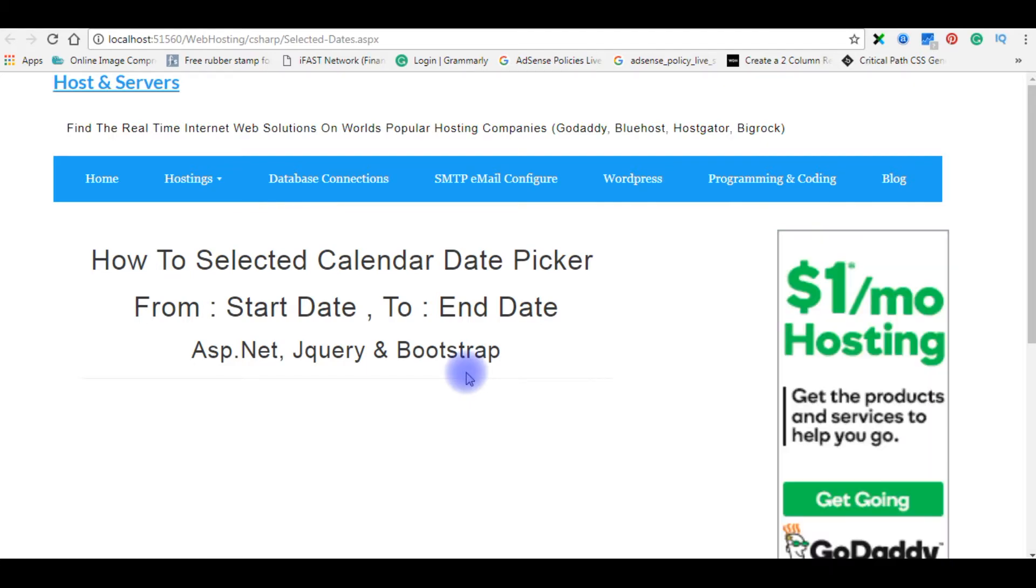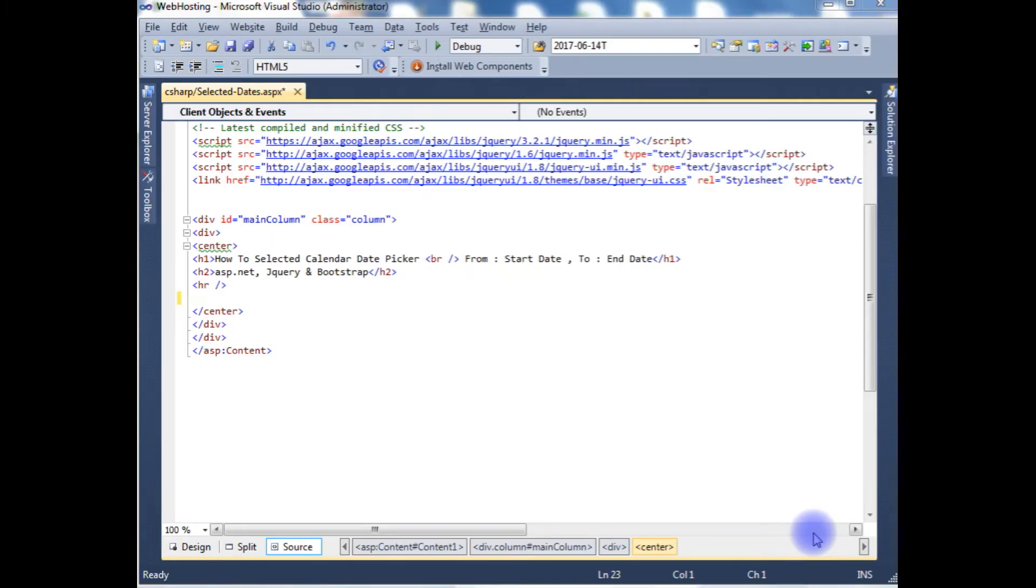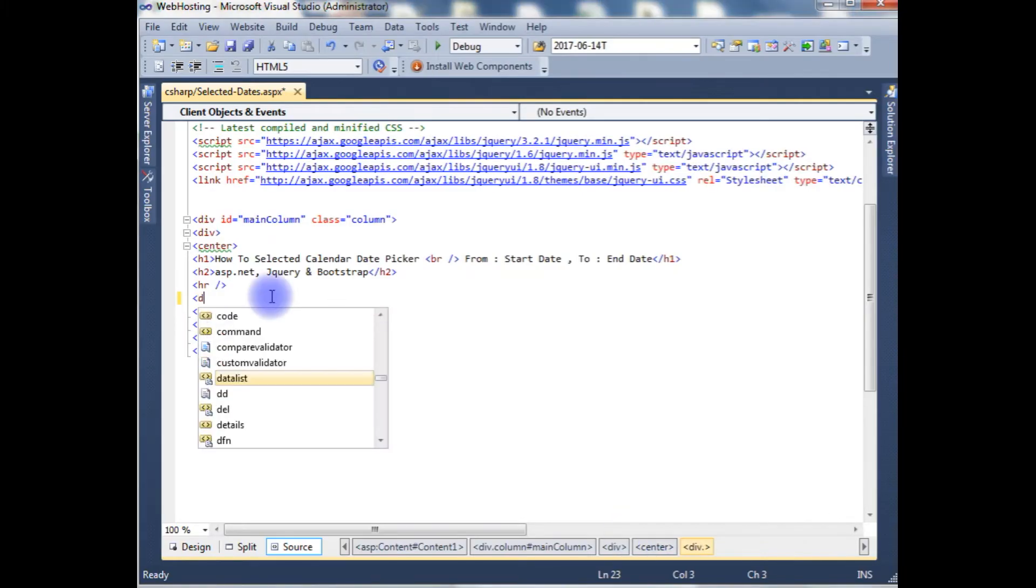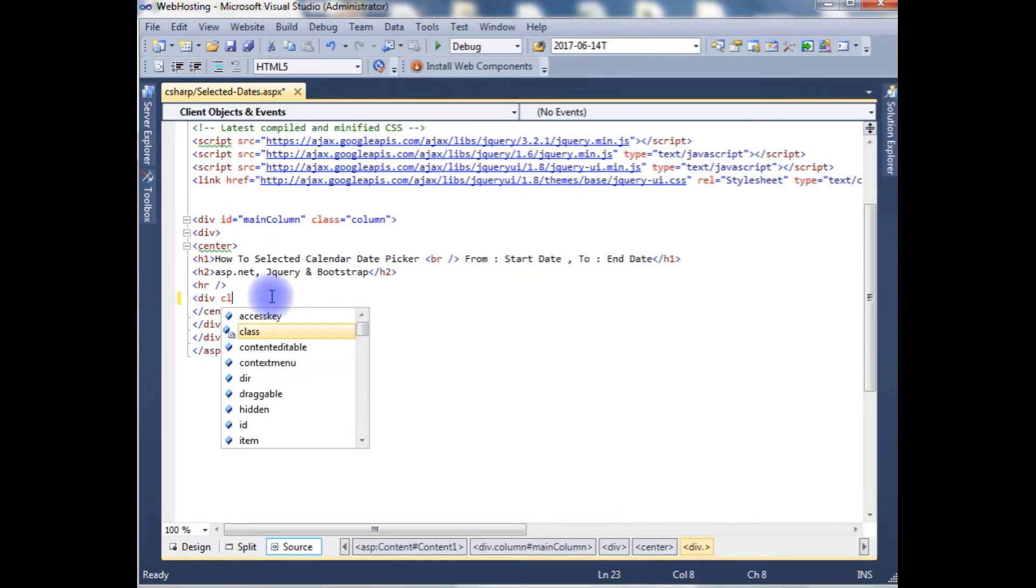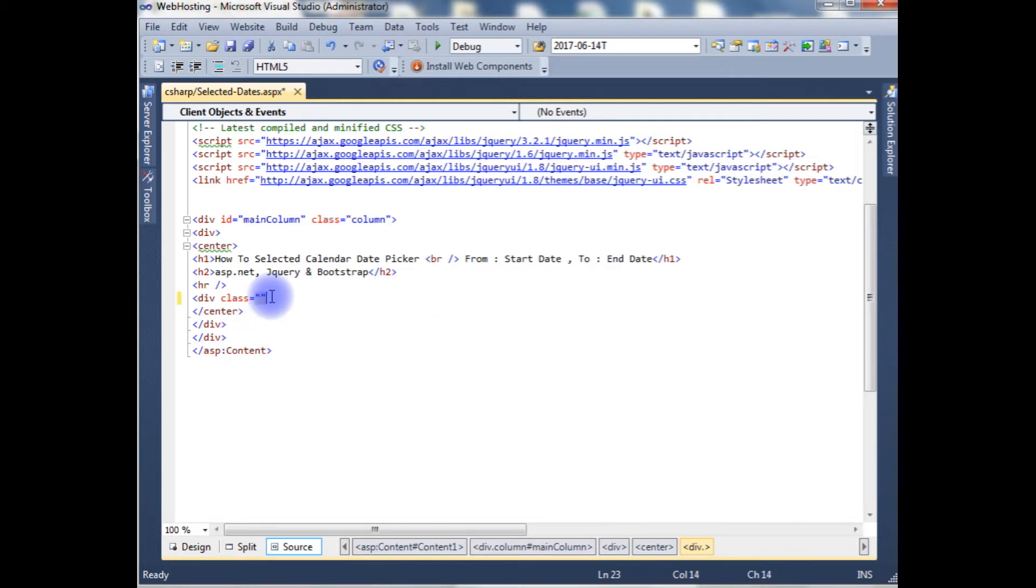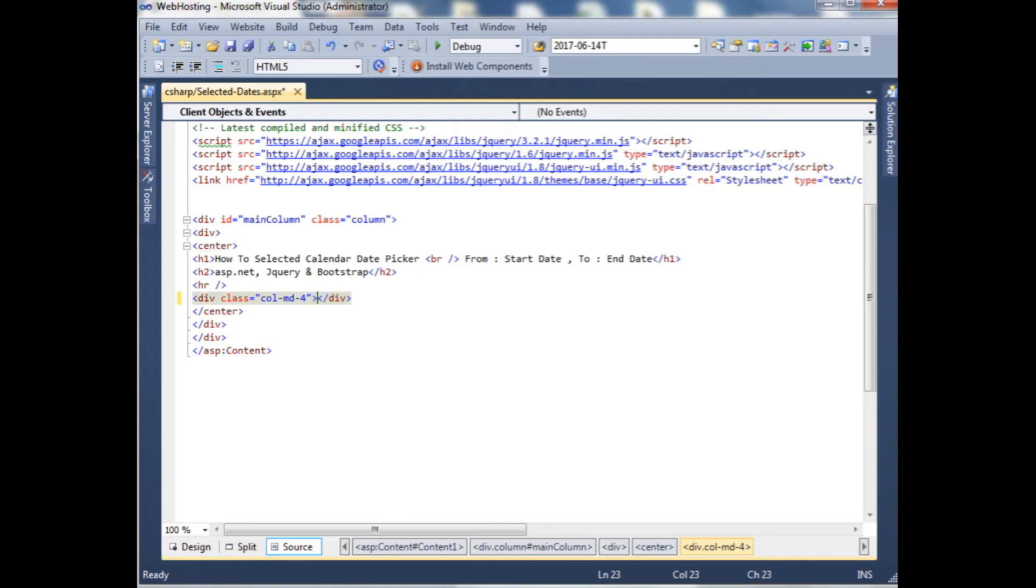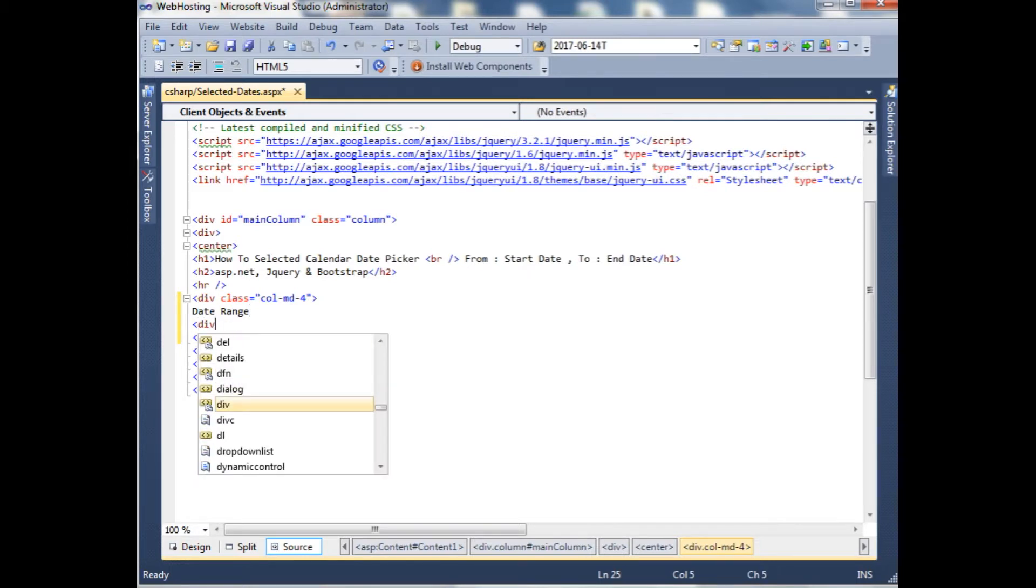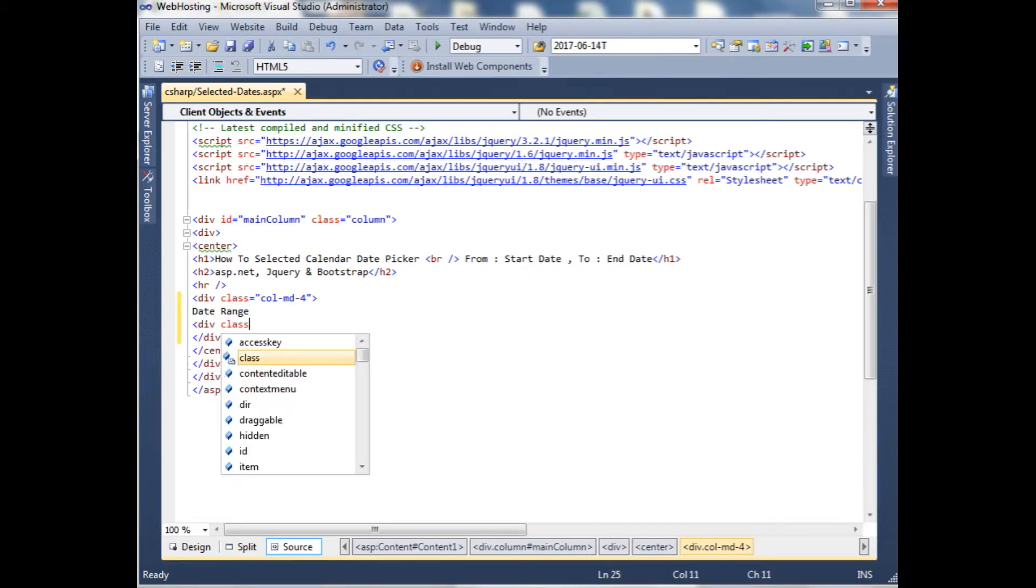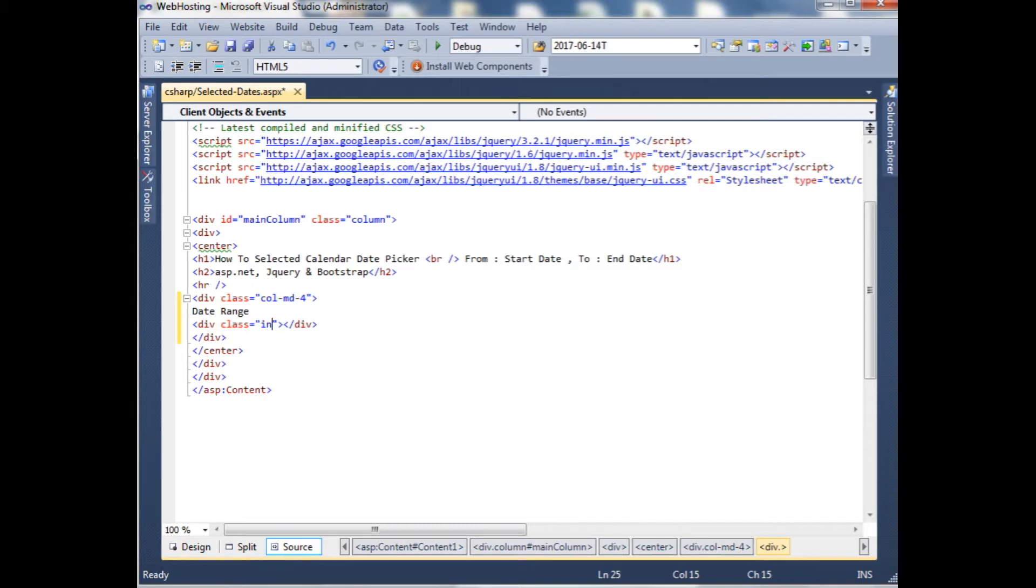Now let's start the coding part. I'm adding div class. In the div class I'm using the bootstrap classes. So column, medium devices, for heading, date range. Div class, input group.